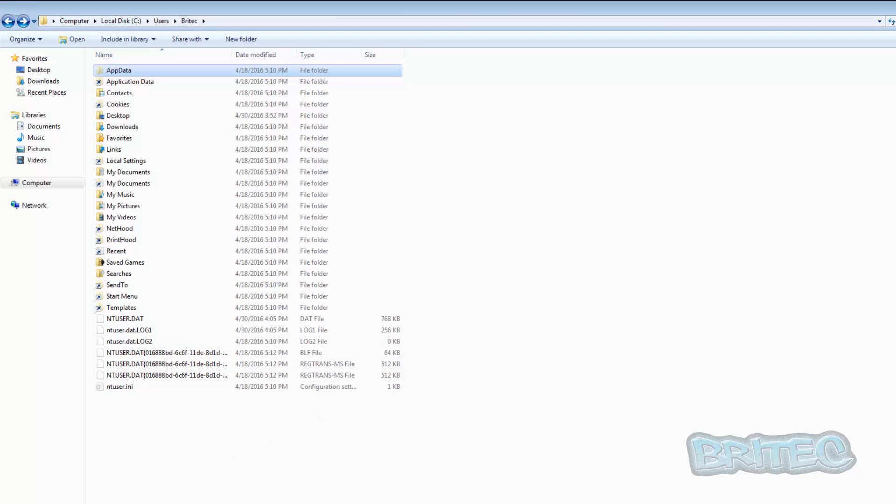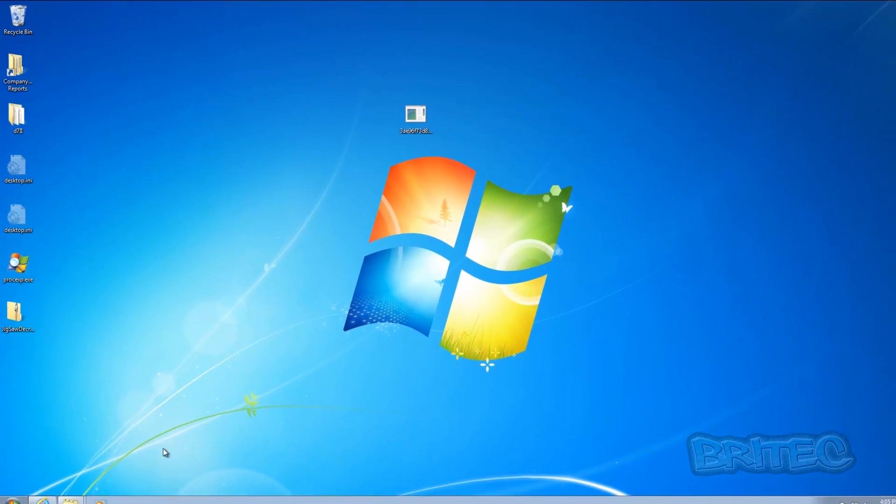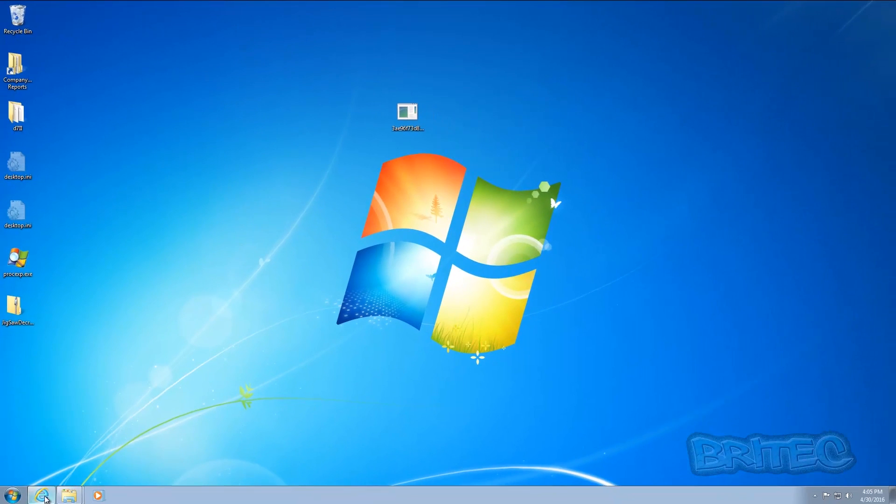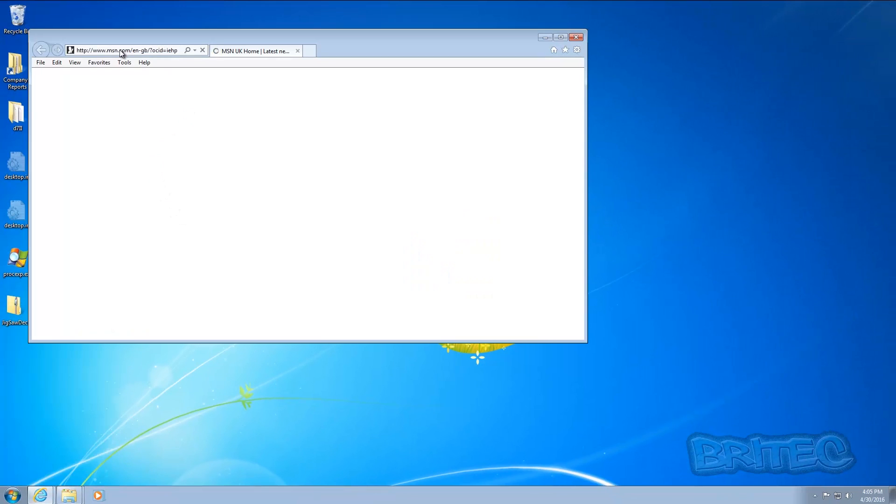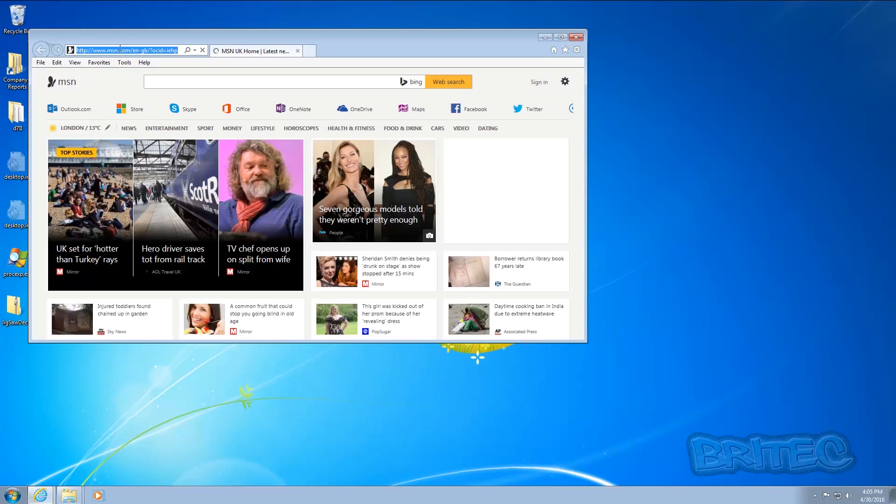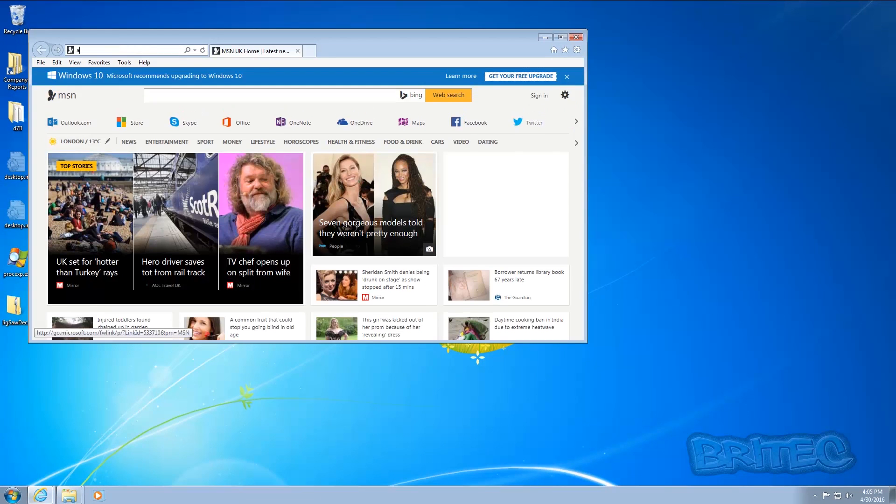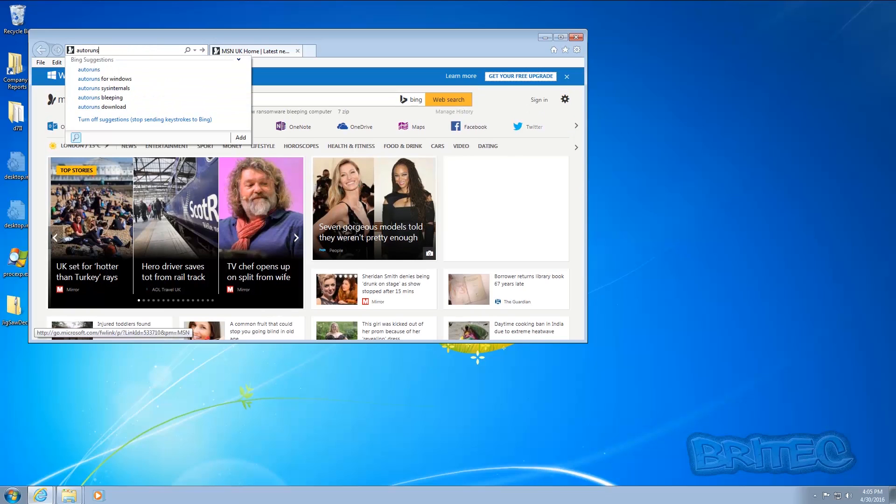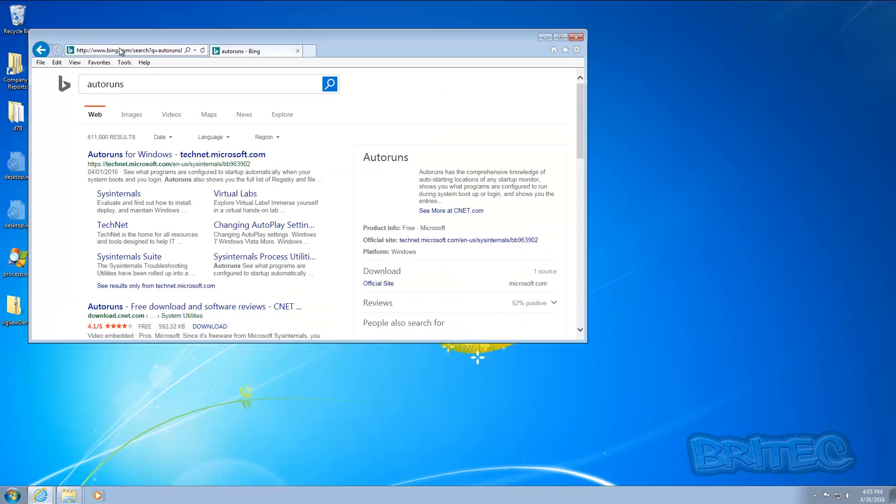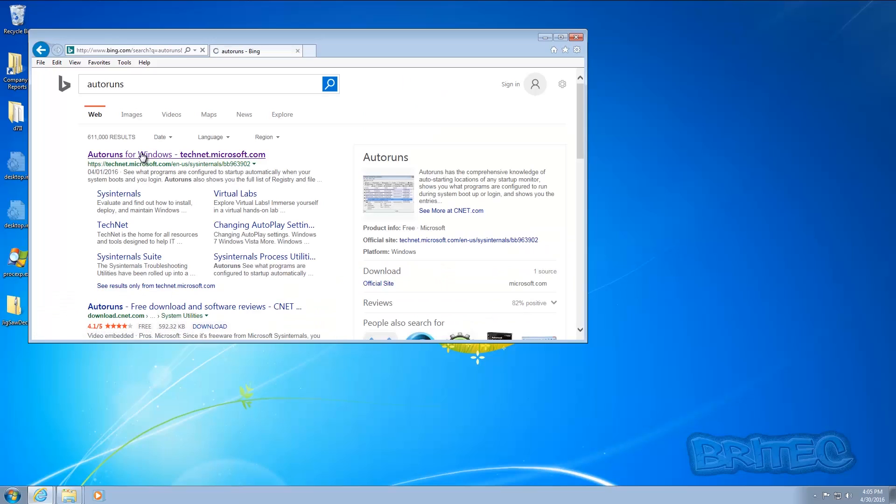Now you could download AutoRuns and that will do that for you if you don't want to go into the registry. And let's just take a look at AutoRuns. I can get that for you, we can take a look. So we'll just download AutoRuns from SysInternals.